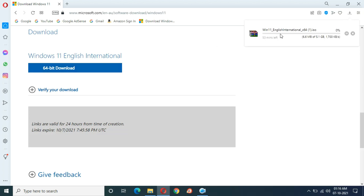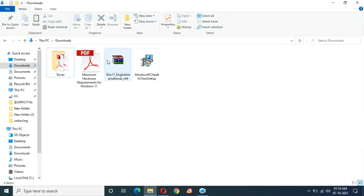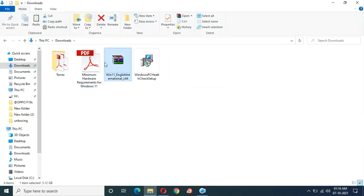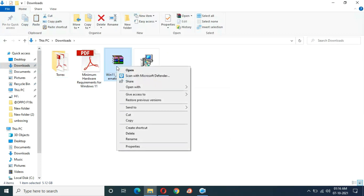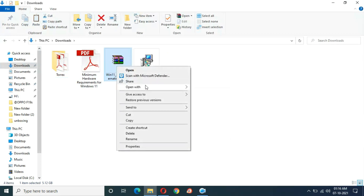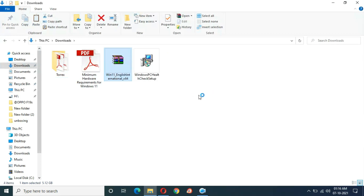Here you can see the 64-bit download option, so simply click on 64-bit download. I have already downloaded this file. After you've got the file, open it with File Explorer.